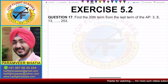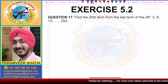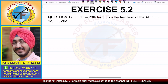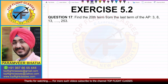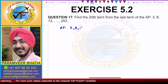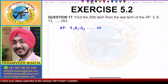Question number 17 says: find the 20th term from the last term of the AP 3, 8, 13 and so on till 253. So the AP given in this case is 3, 8, 13 and so on till 253.